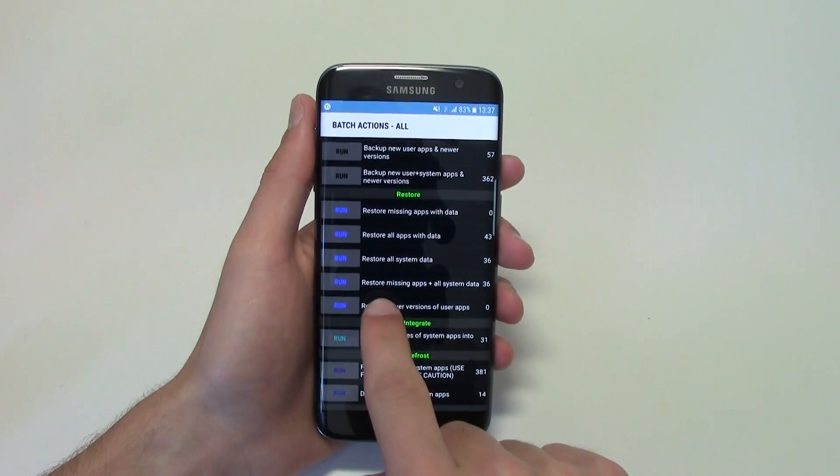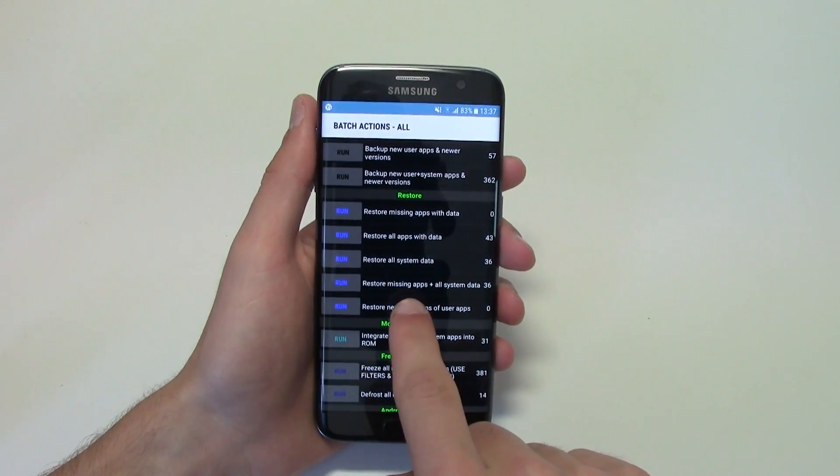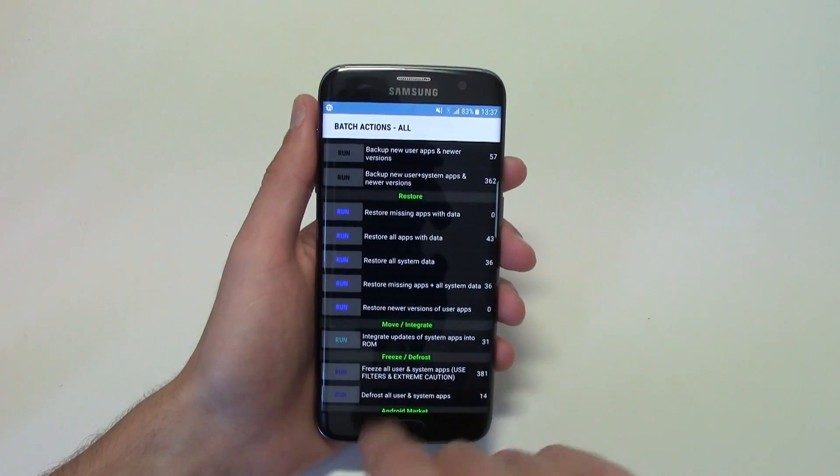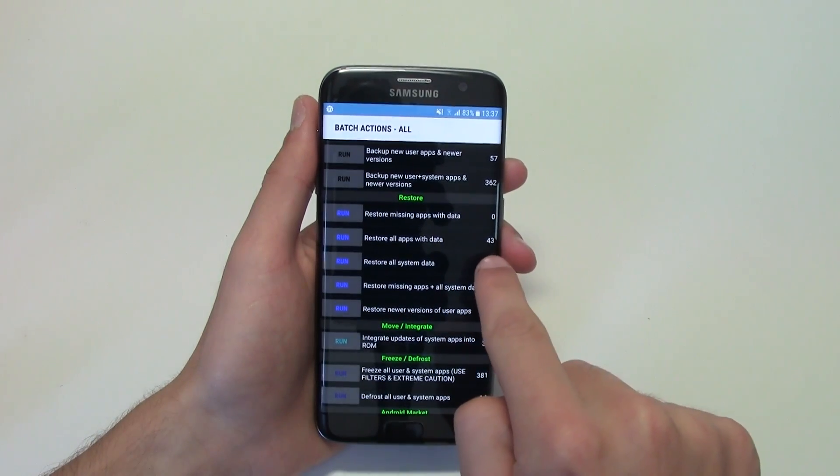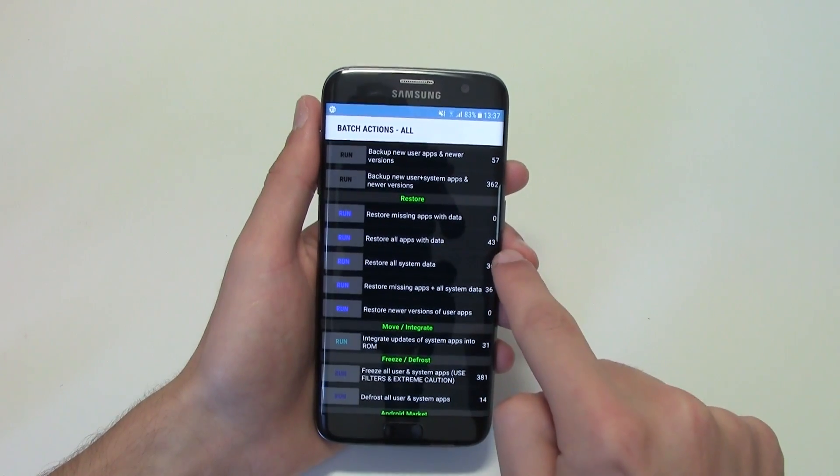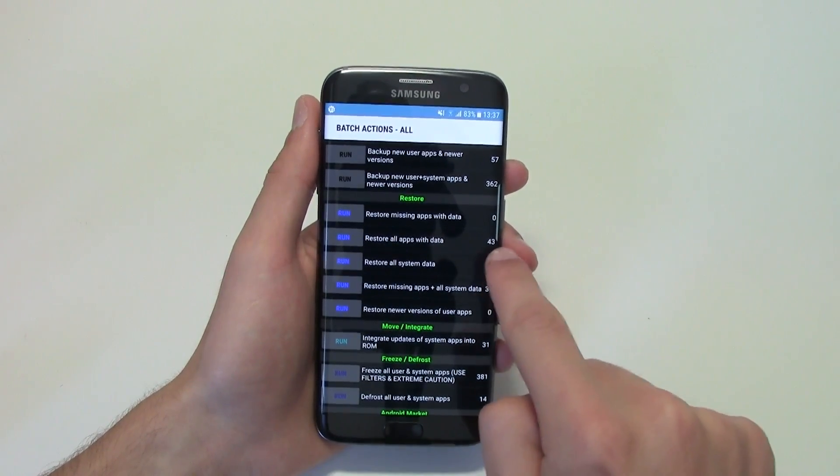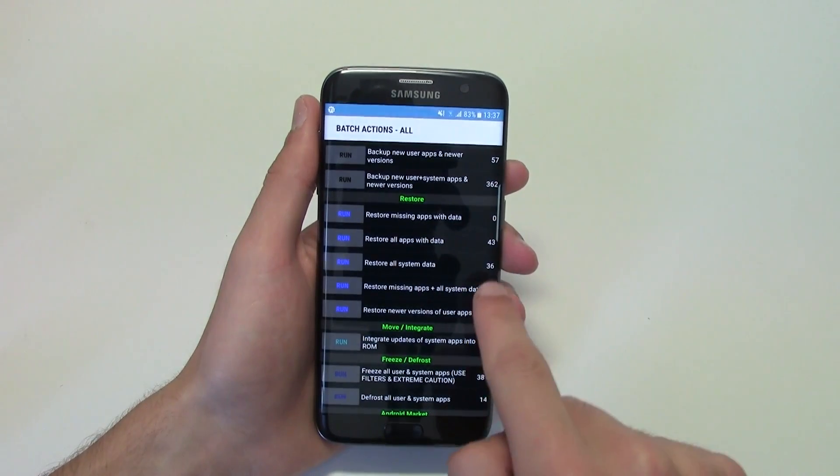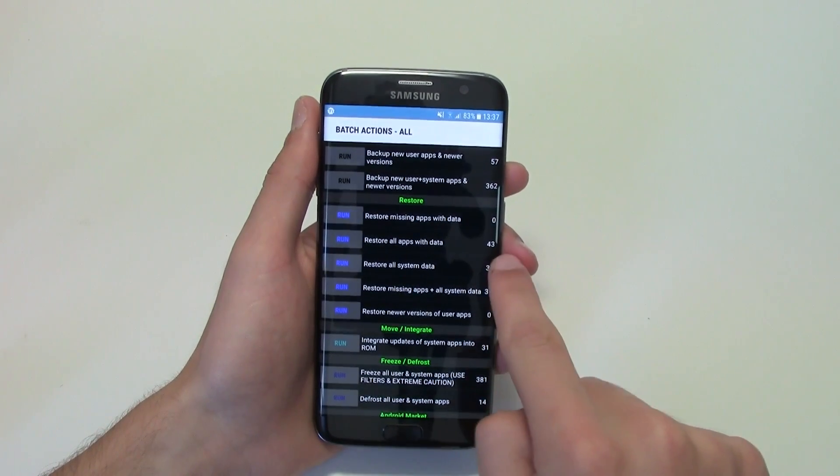So restore missing apps or restore all apps with data. So right now, out of those 405 apps that I was backing up, only 43 backed up during that time.